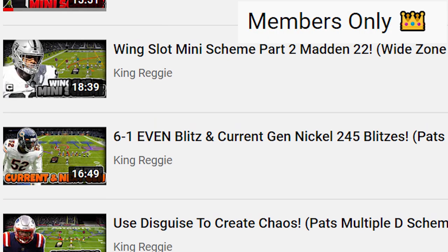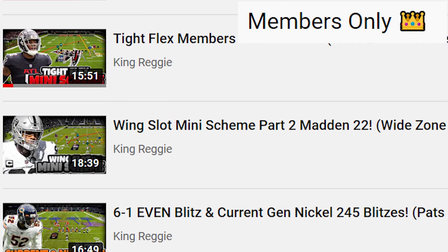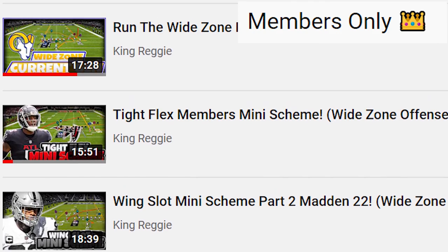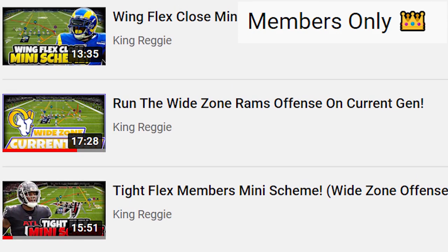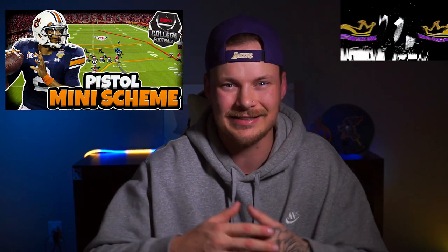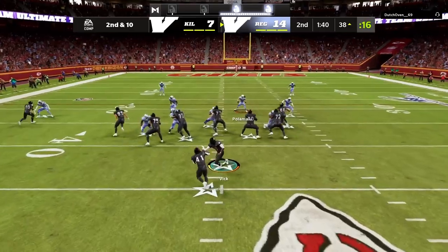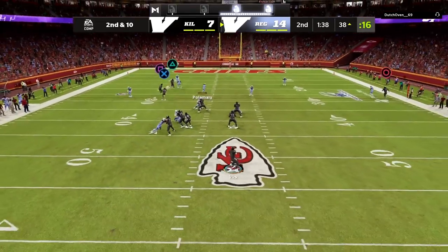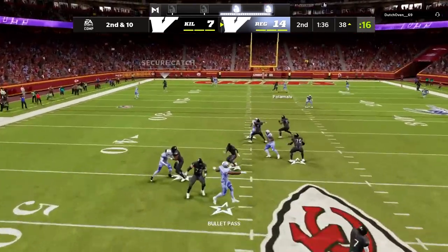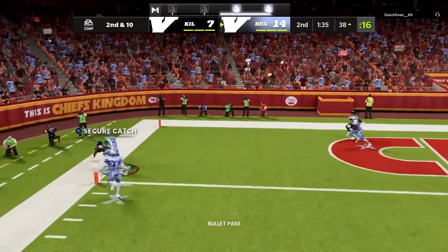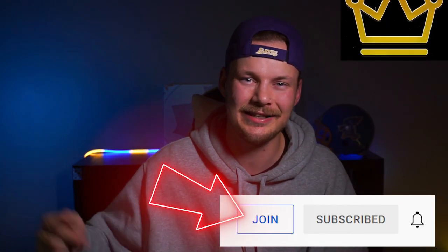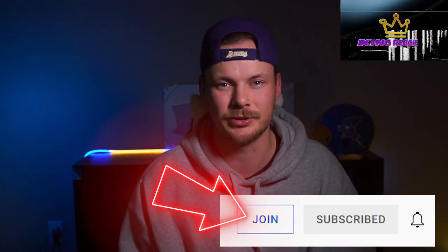I'm going to be releasing a ton in this scheme to really show you how you can run one of the most fun unique offenses in Madden 22. But if you really want to bring this scheme to the next level and learn everything we are going to be bringing to the table, you need to check out my membership page. I've already released a pistol offense out of this Oregon scheme and I'm going to be releasing a ton more. If you're interested, I will leave a link to the membership page down in the description below.